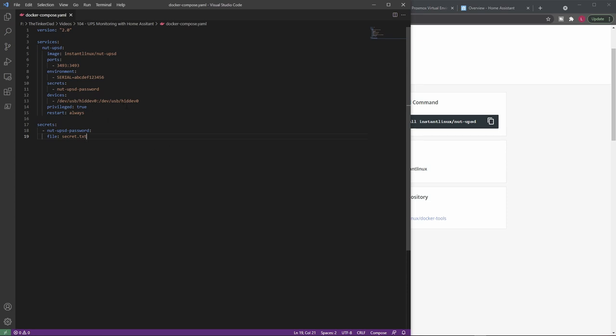Also you will have to find your USB device, the way it is visible on the host operating system, and you will have to map it via Docker's devices feature to the container. Also the container has to be privileged to actually be able to access all the data that it needs, and restart always is the usual - we want to restart the container whenever it goes down for whatever reason. So this is the Docker Compose file. You can just copy and paste it into a file called docker-compose.yaml on your Linux server where the UPS is connected, and then you can use the usual command docker-compose up in the same directory where this file and the secret.txt file with your password is located.